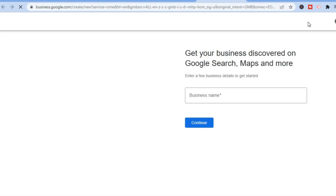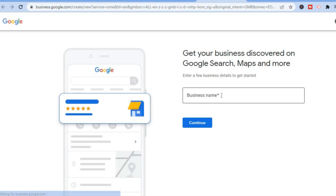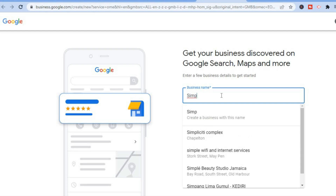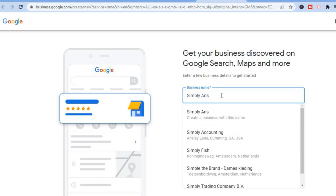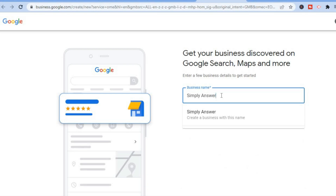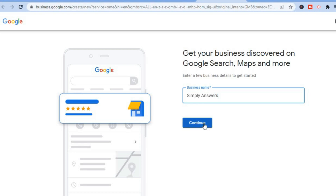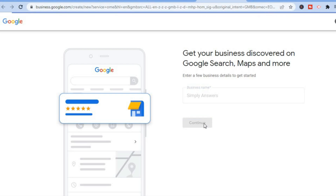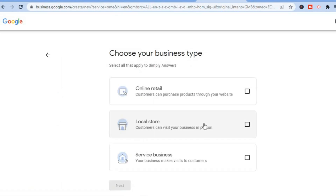Then you are going to be redirected to this page and from here you are going to enter your business name. Tap right where you see 'Business Name' and enter your business name. After entering your business name, tap on 'Continue'.